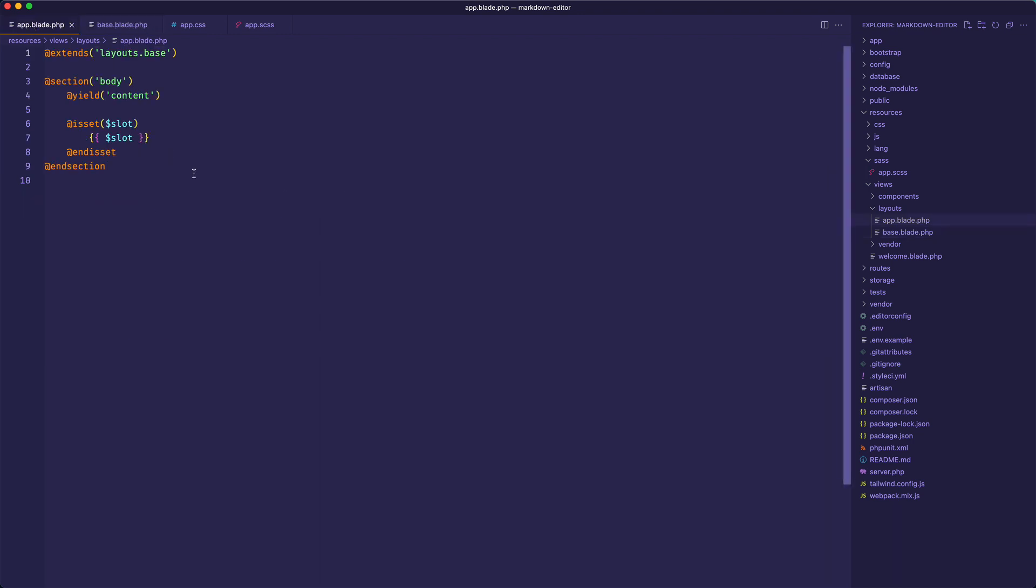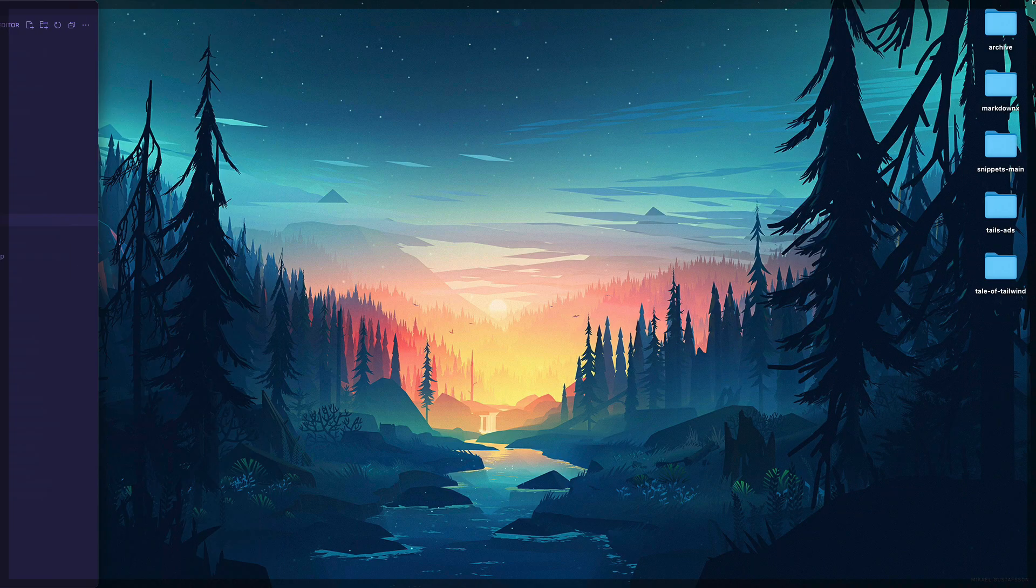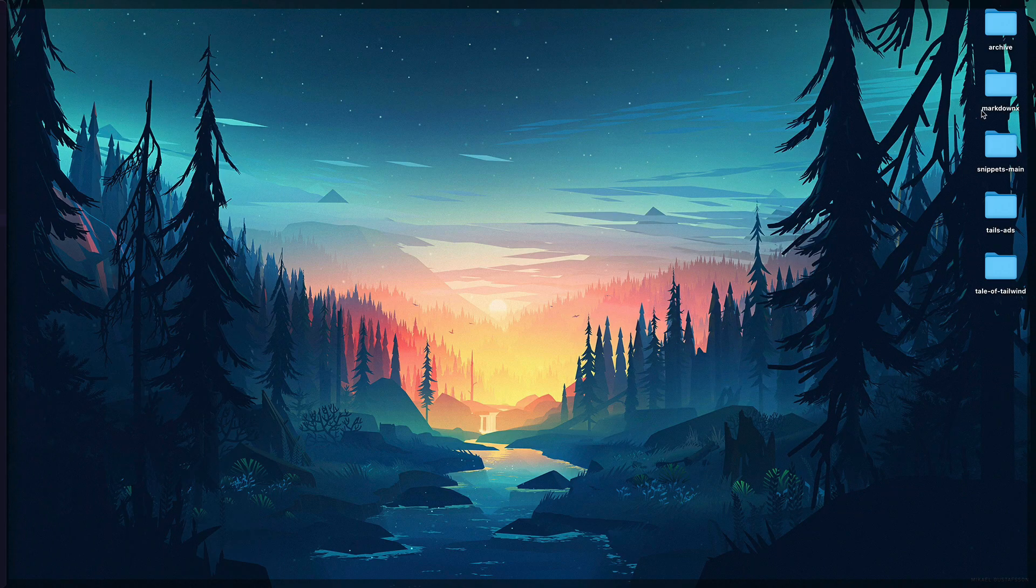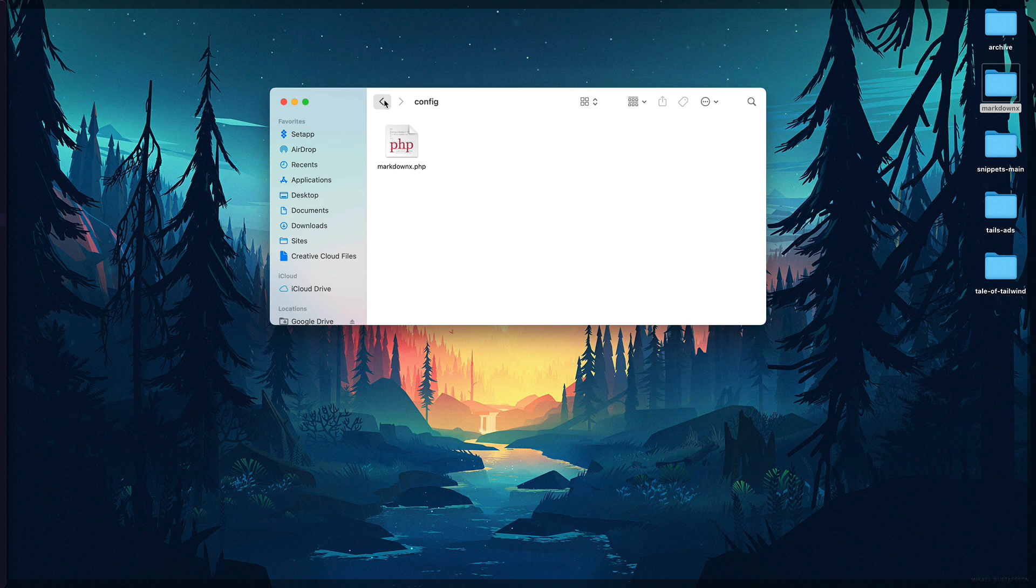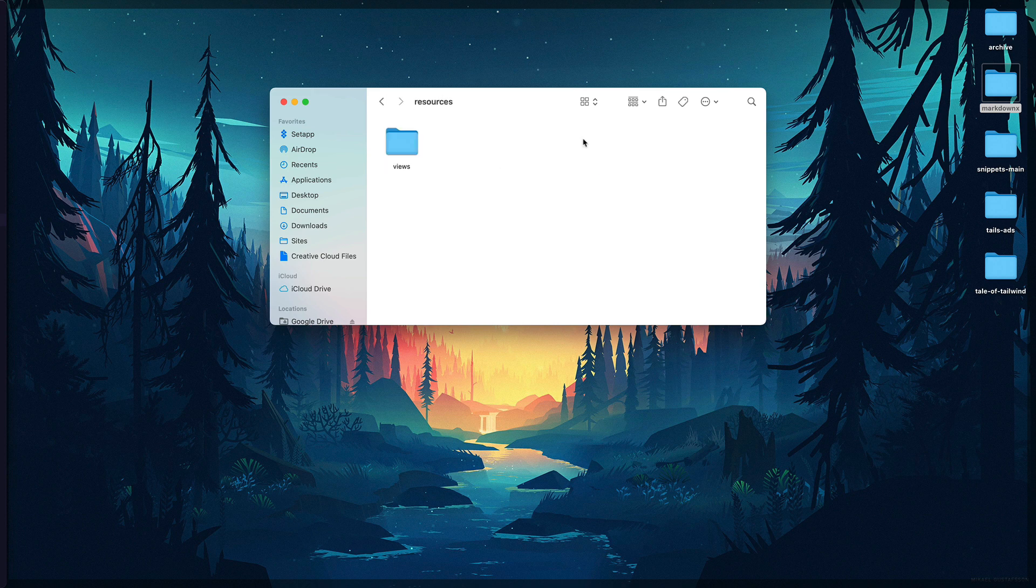So the next thing that we need to do is I'm going to overwrite the welcome.blade.php and include the markdown editor in our project. When you download the MarkdownX editor there are a few files that come along with it and there's only three files. You have the config file and then you also have the Livewire controller and then you also have the Livewire view which is inside of this folder.